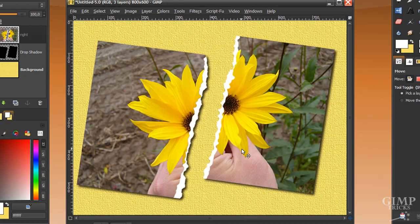And there you're done. Your photo is now torn in half and lying on the canvas. I hope you liked this tutorial. If you did then maybe you'd like to watch my other videos — subscribe. Thank you for watching.